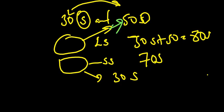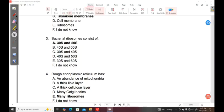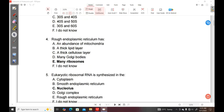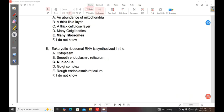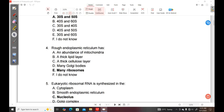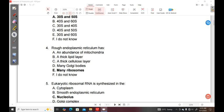Question 4. Rough endoplasmic reticulum has A, an abundance of mitochondria. B, a thick lipid layer. C, a thick cellulose layer. D, many Golgi bodies. E, many ribosomes. F, I do not know.